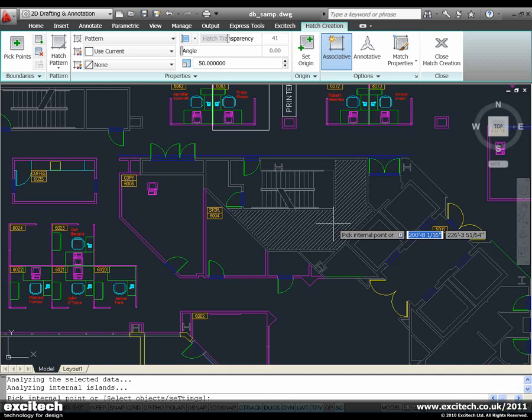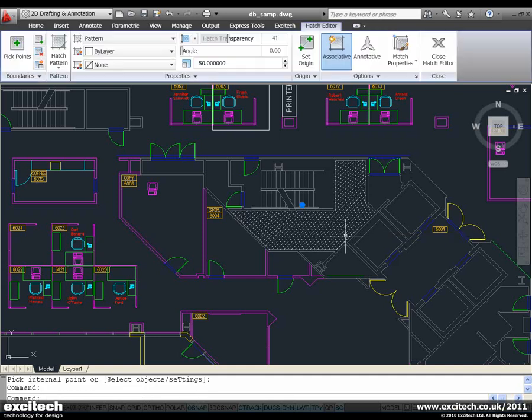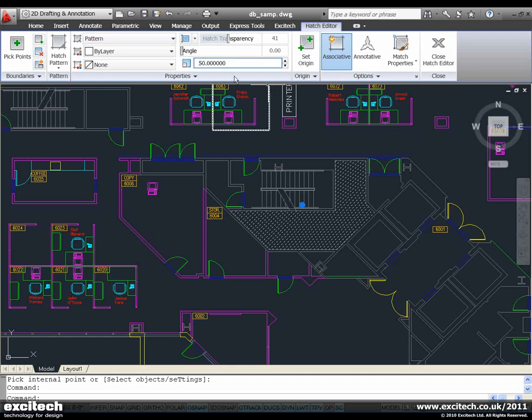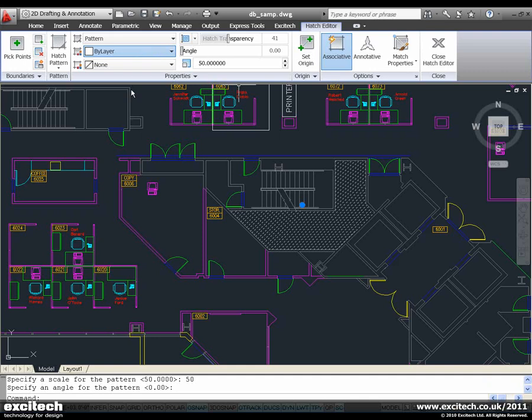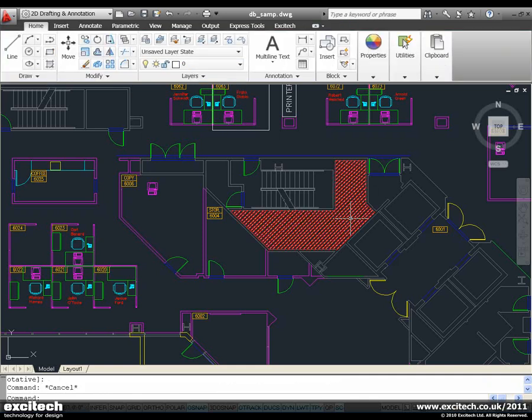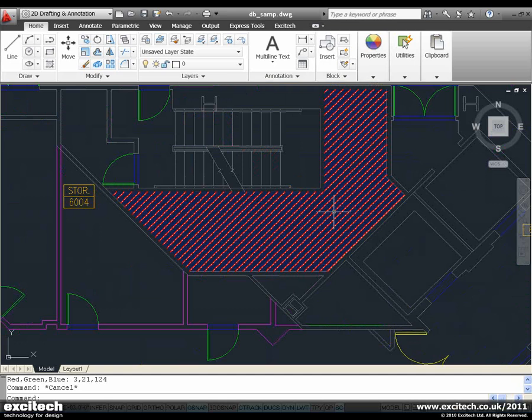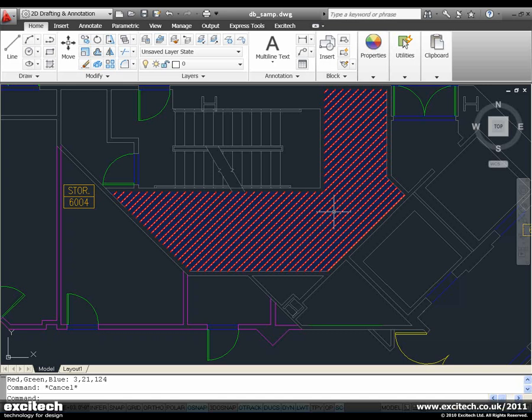When I do plonk it in there though, I get my hatch editor tab, as you can see. I've got a color, I can change the color of the hatch, but I can also change its background color. So that's something that we haven't had before. Previously we would have used a gradient behind a hatch, but they've combined the two. And the hatch now has a background color that we can use.